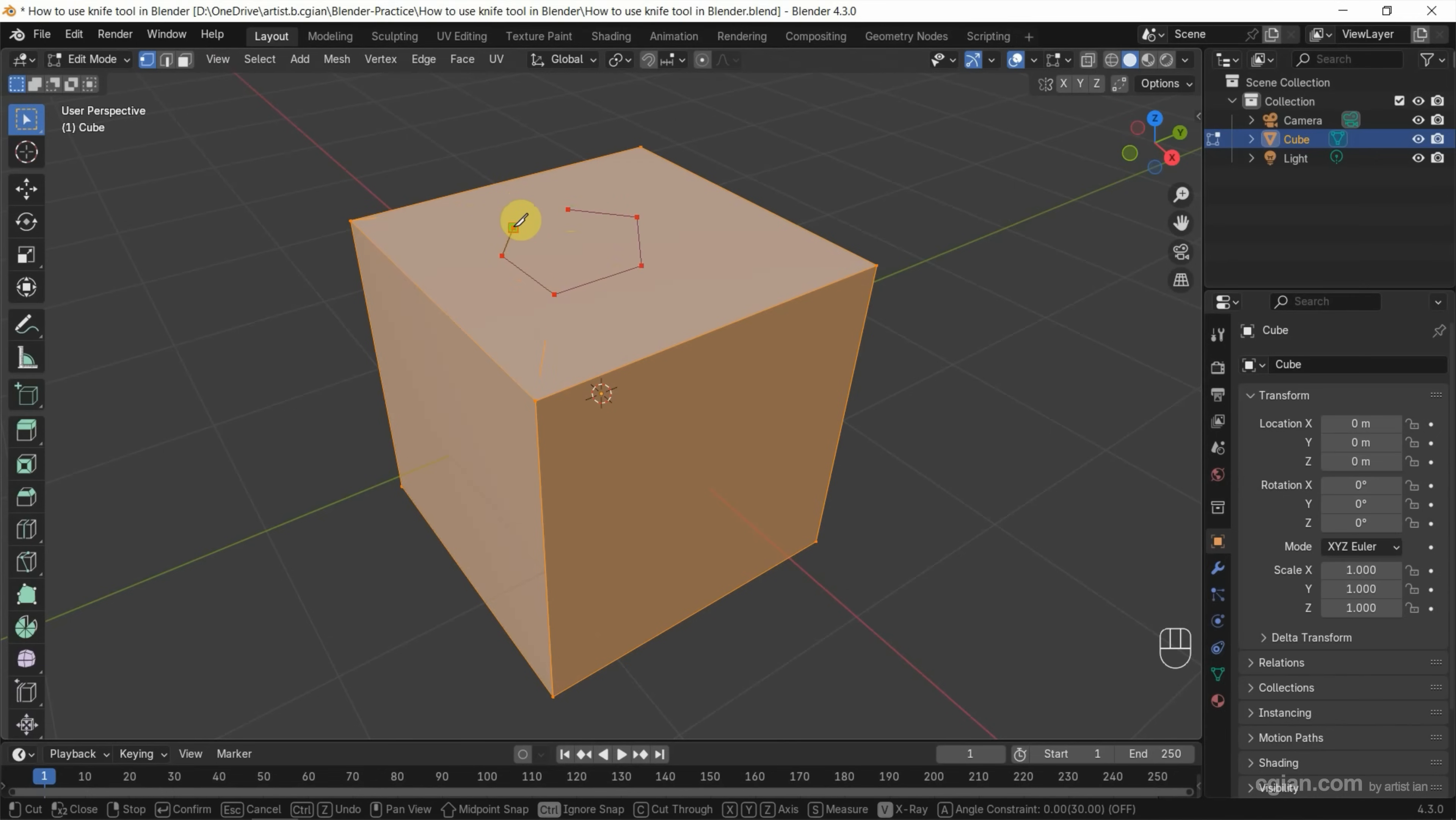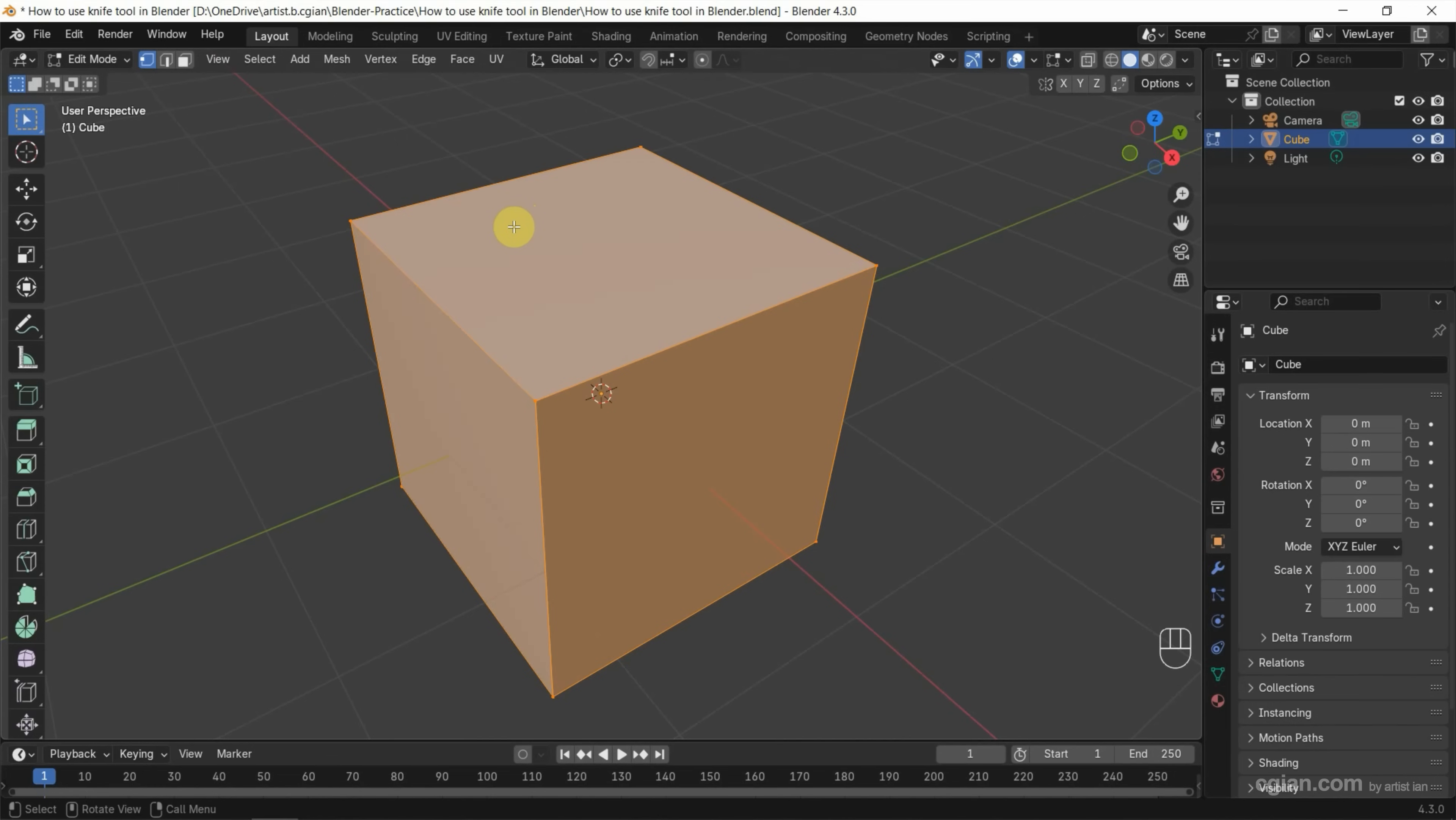Now we can see that the points are added. If you want to cancel, we can press Ctrl+Z to undo, or press Escape to cancel it. Next, I press K again. Actually, if we move the cursor to a vertex, we can snap to the vertex. If we move along an edge, we can snap to edges.